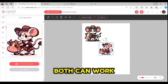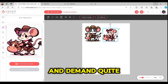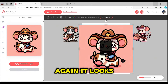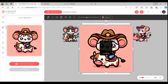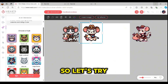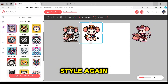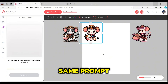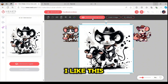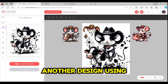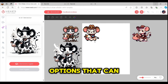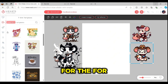The anime style looks really cool. Both vector and anime can work well on print-on-demand. Let's try the kawaii option — it looks really nice too. I'm going to remove the background similar to the previous styles. The kawaii style is very cute. Now let's try the digital art style using the same prompt. This one looks really nice — it's more of a watercolor or sketchy art feel. I like this design and I'm going to create another design using this style.